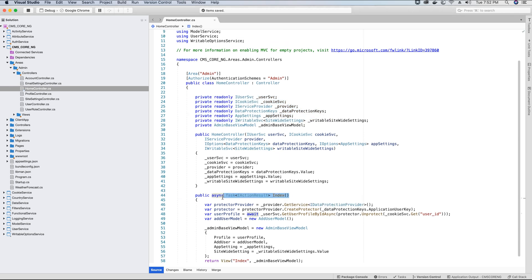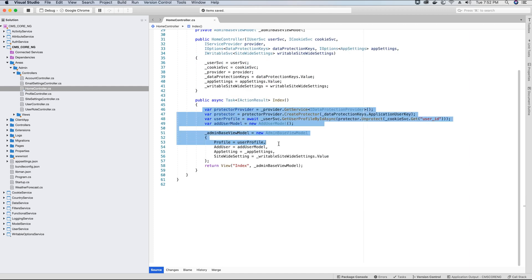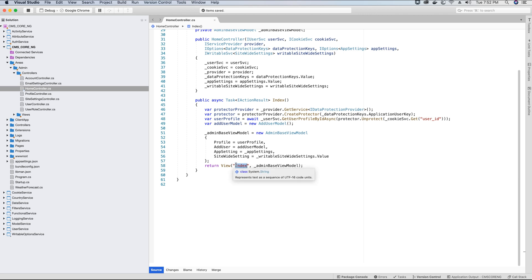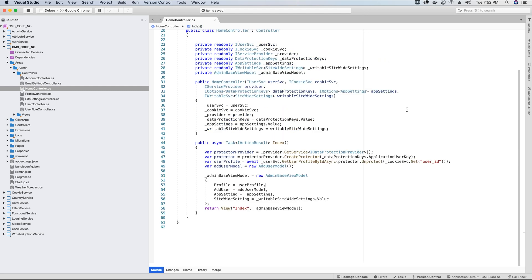The index method has been changed to a task that will return an asynchronous index view, and here we have set the AdminBaseViewModel and are injecting it to the HomeController's index view. So now when the HomeController's index view is loaded it will find the injected AdminBaseViewModel and will load the user's profile — first name and last name — from the user profile model, which is a part of the AdminBaseViewModel.